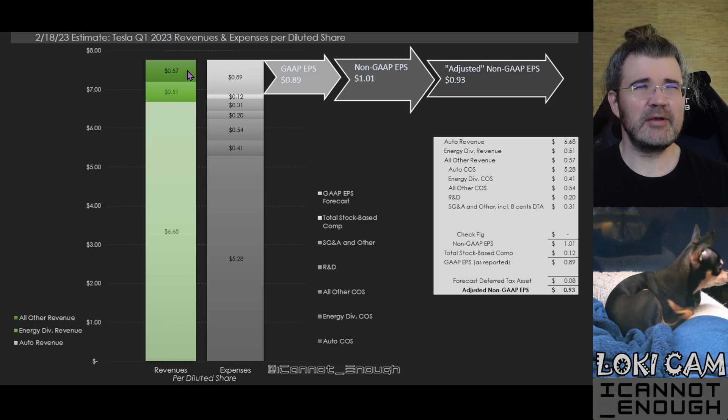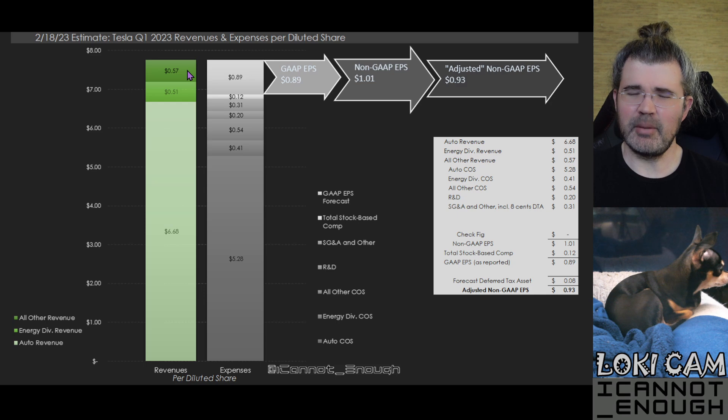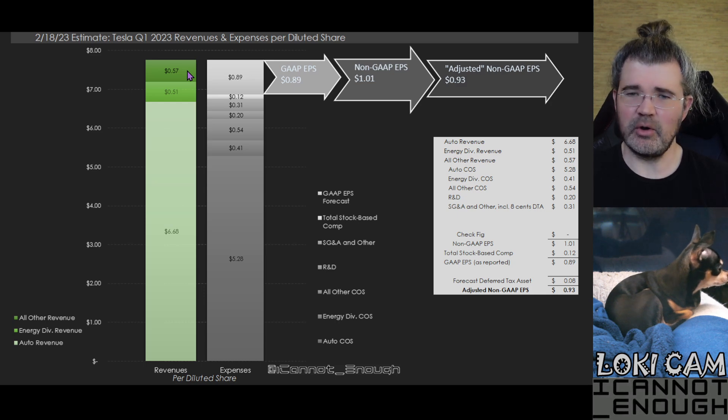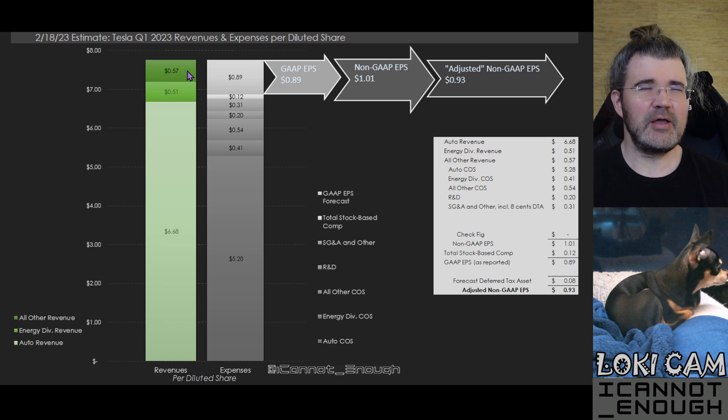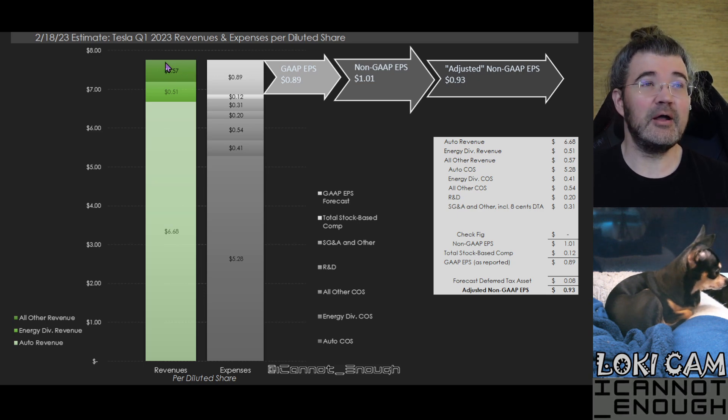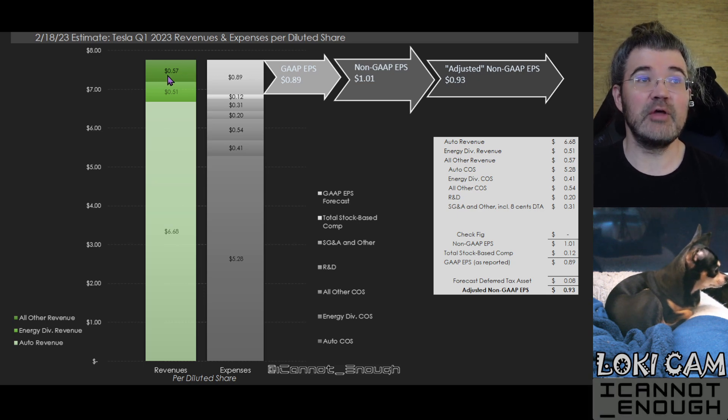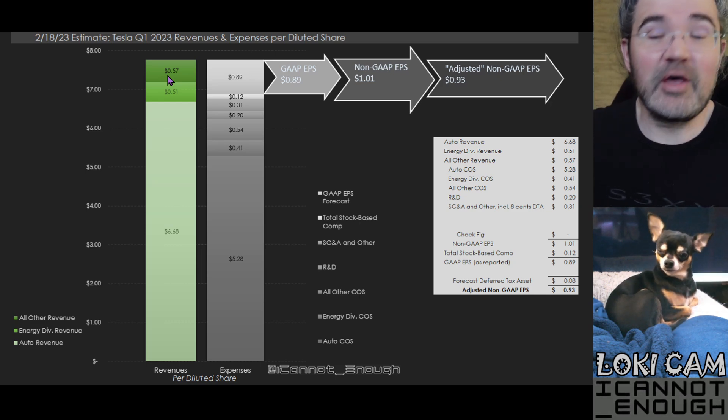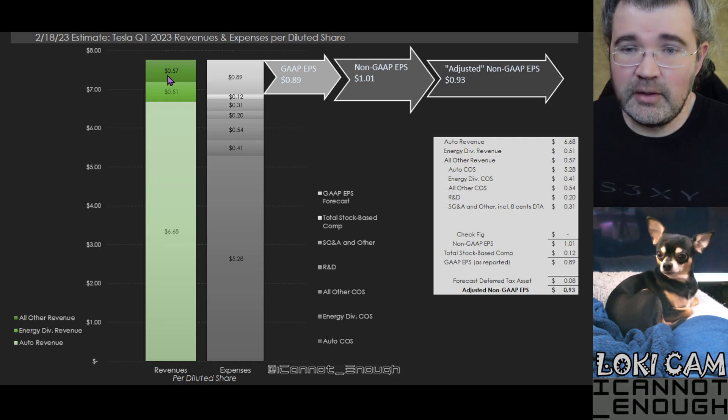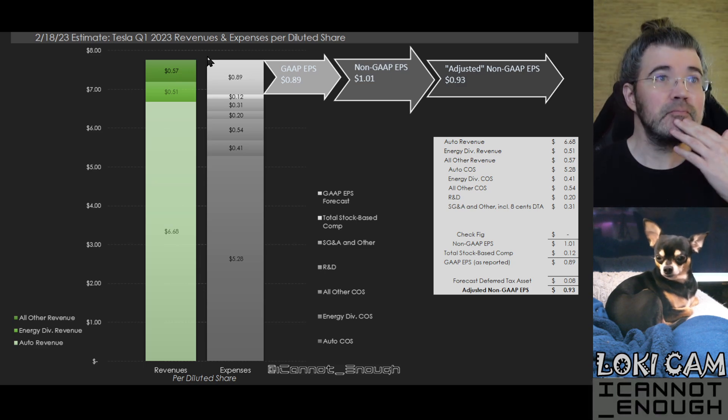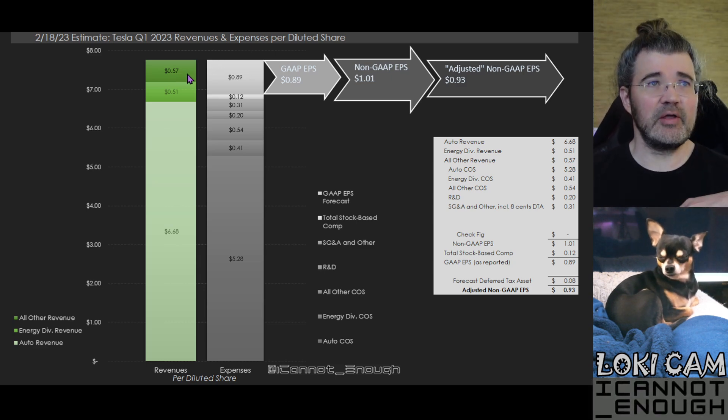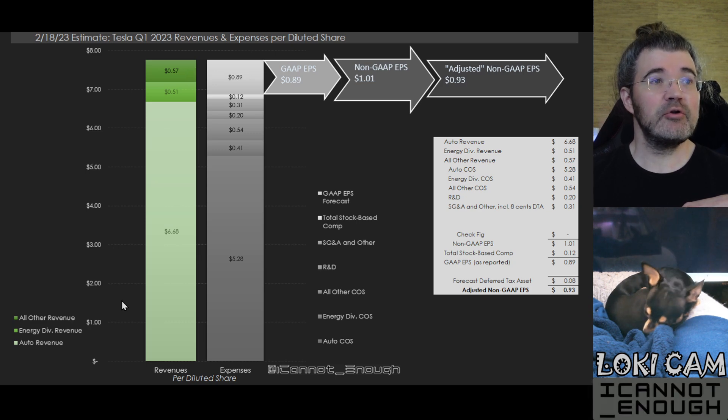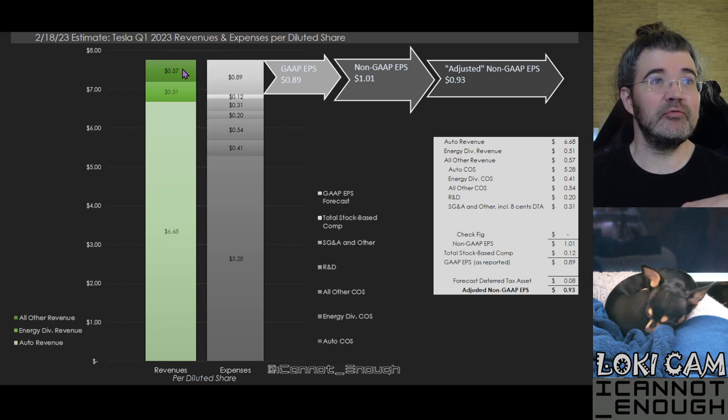This is stuff like the parts and service repair work that Tesla does. Sales of used vehicles go in here. Sales of Tesla merchandise are in here. The Tesla insurance business is in here, etc. So 57 cents worth of revenue per share coming from the all other revenue area.